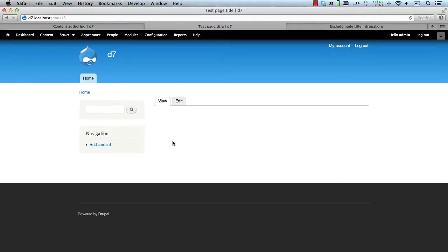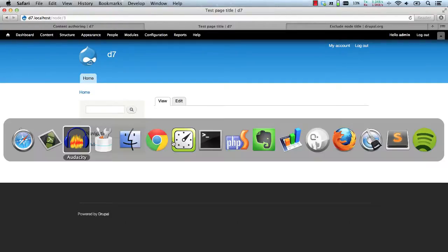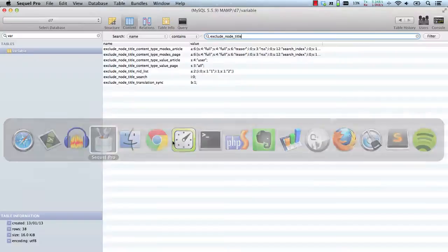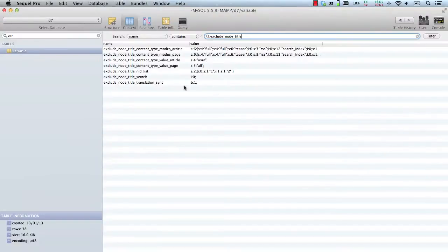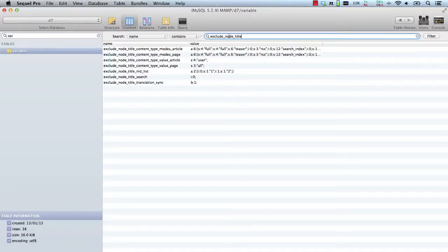And finally, if you want to export the module's configuration into code, just search for variables with the prefix of exclude node title and use strong arm to export these variables. And that's it.